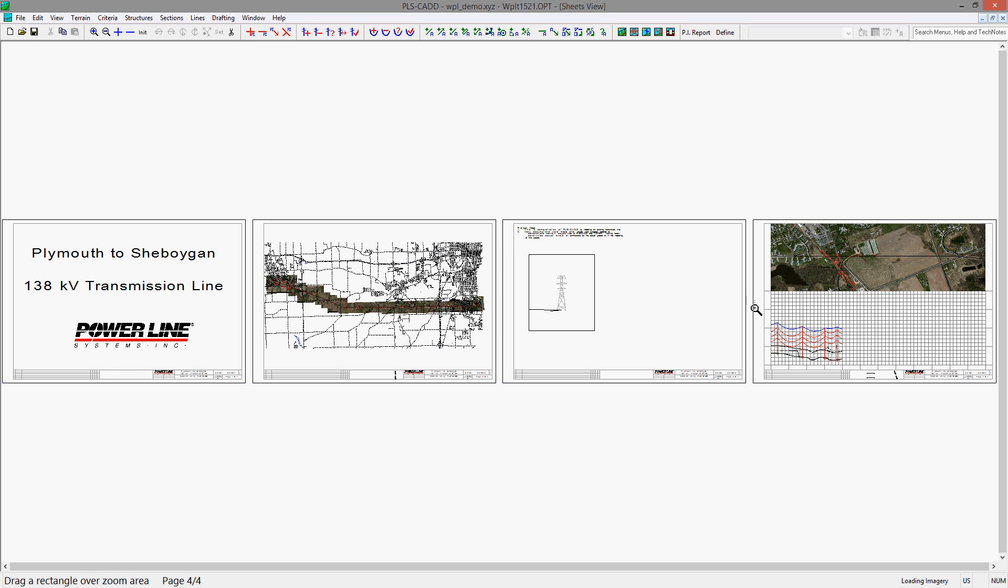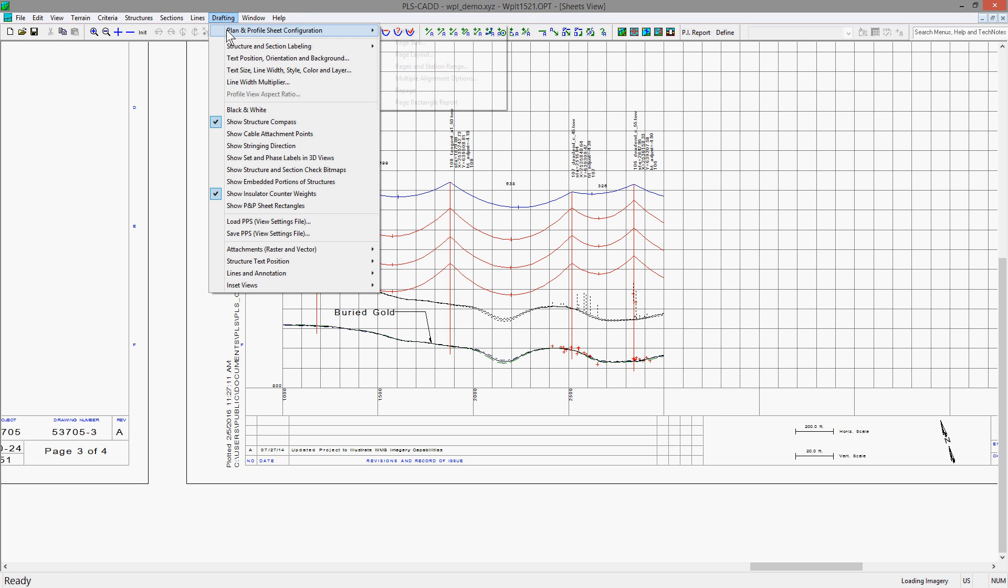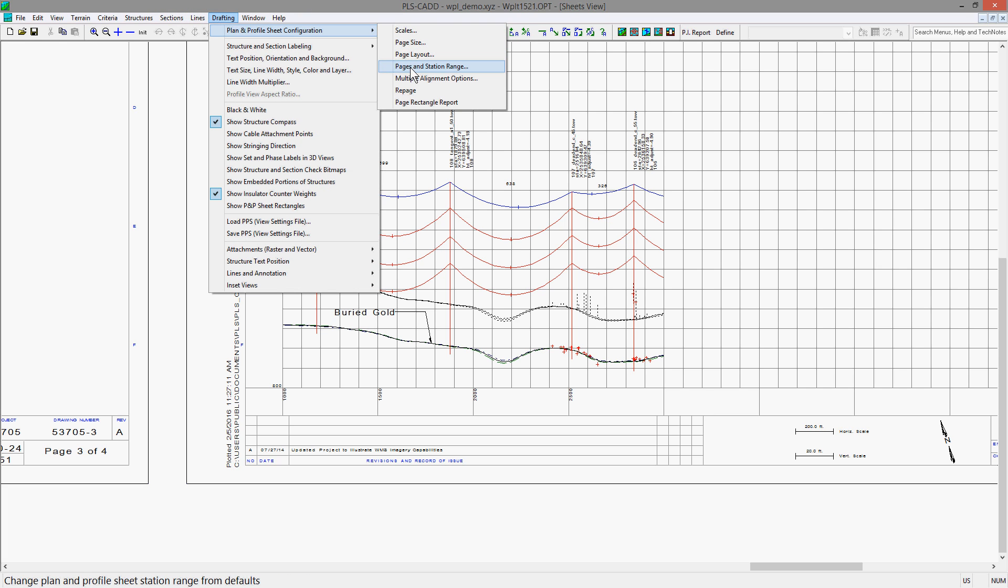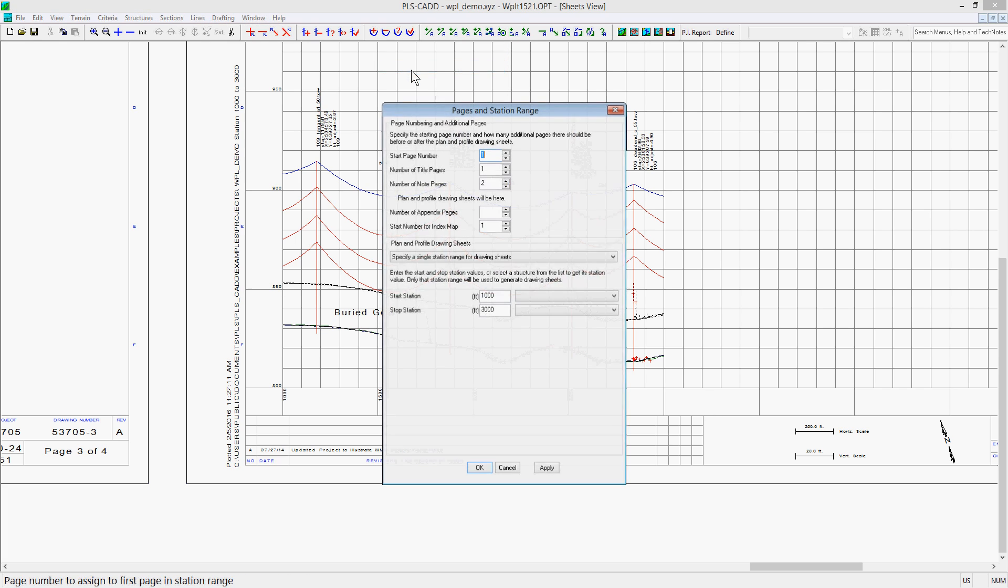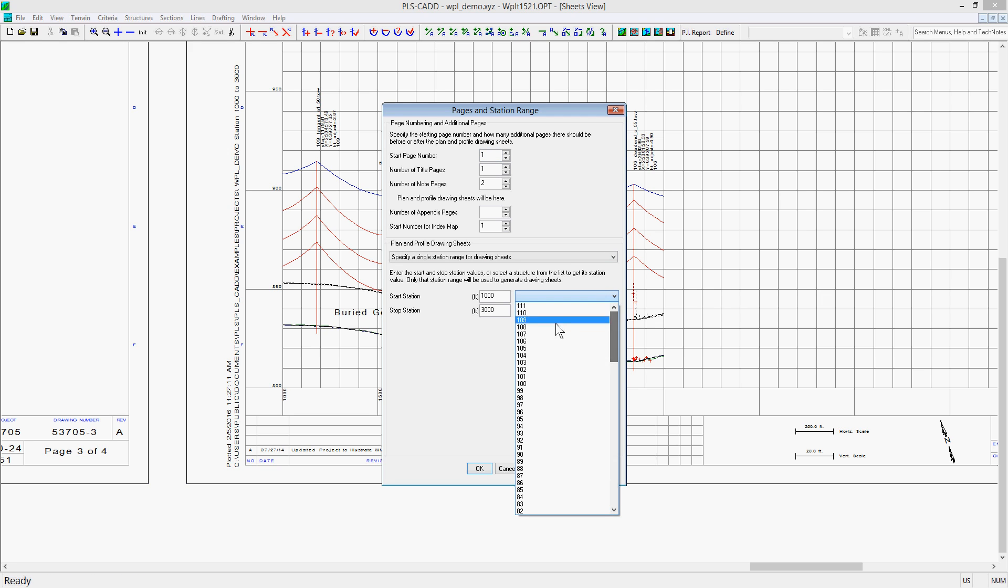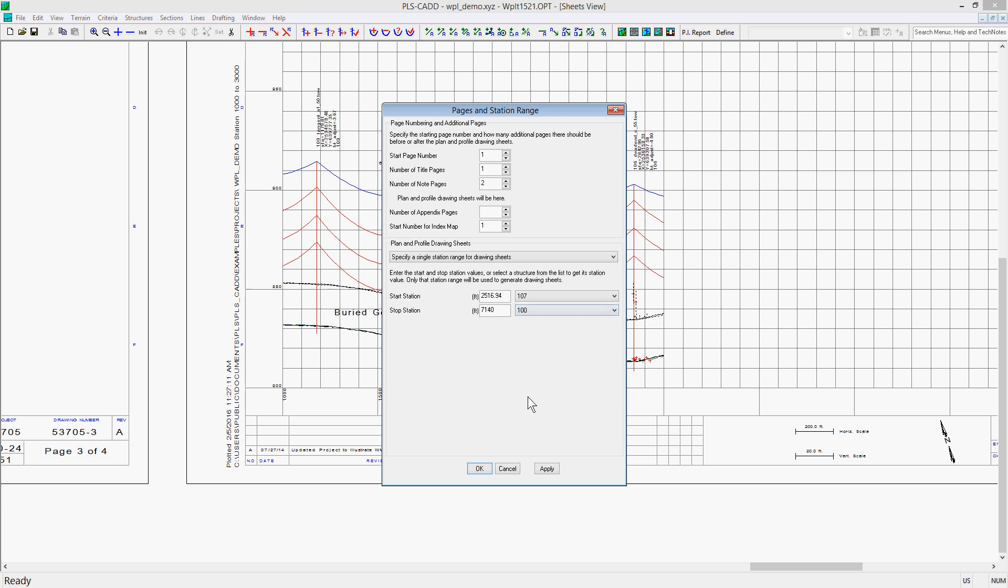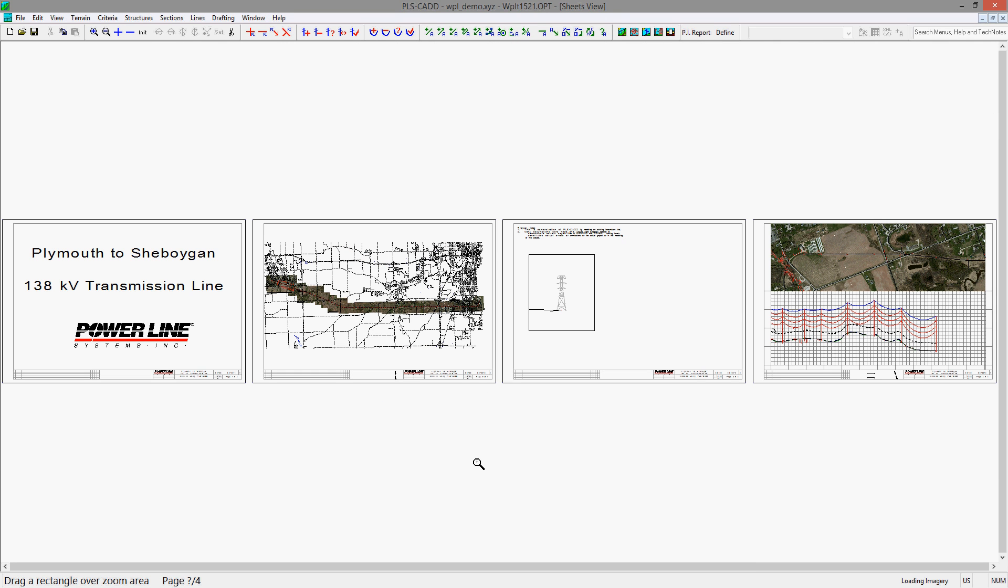Besides typing this in direct, you can also select the structures in the pull-down menu on the right. This will automatically populate the station field with the station of the structure selected. For example, let's only page from structure 107 to 100. The numbers are in reverse order since the numbering is opposite of the station direction. As you can see, the stations of these structures automatically populate to station fields, and when you hit OK, this is the only portion of the line that has the drawings generated.